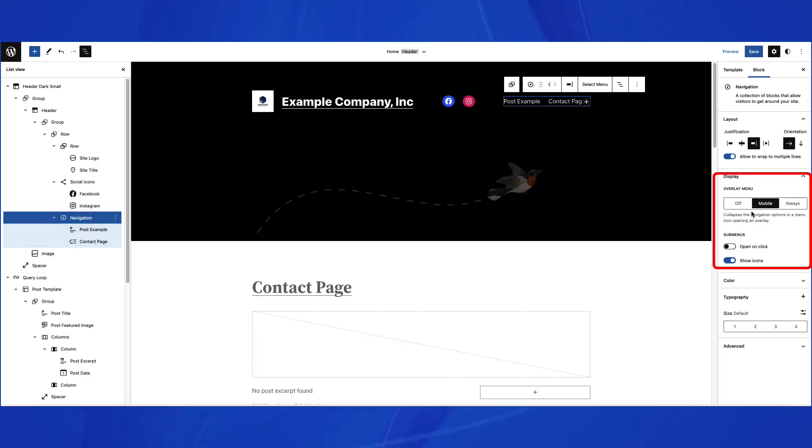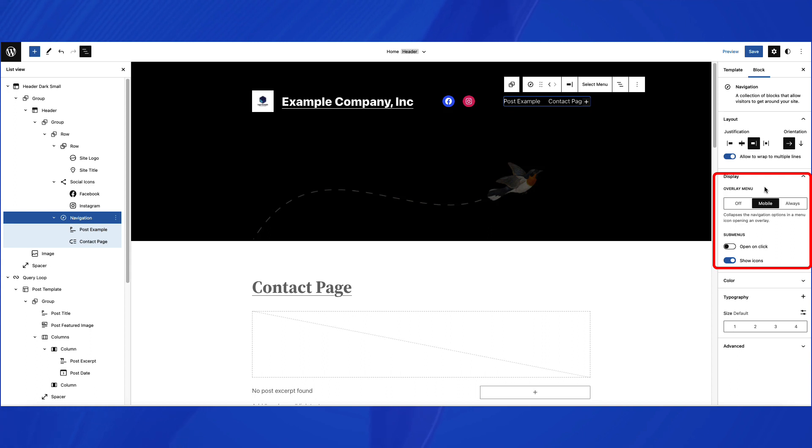Next is the Display section. Here you can enable the Overlay menu option. The Overlay menu option collapses the navigation options in a menu icon that will appear on top of the website. You can turn it off, set it to Mobile, or Always.